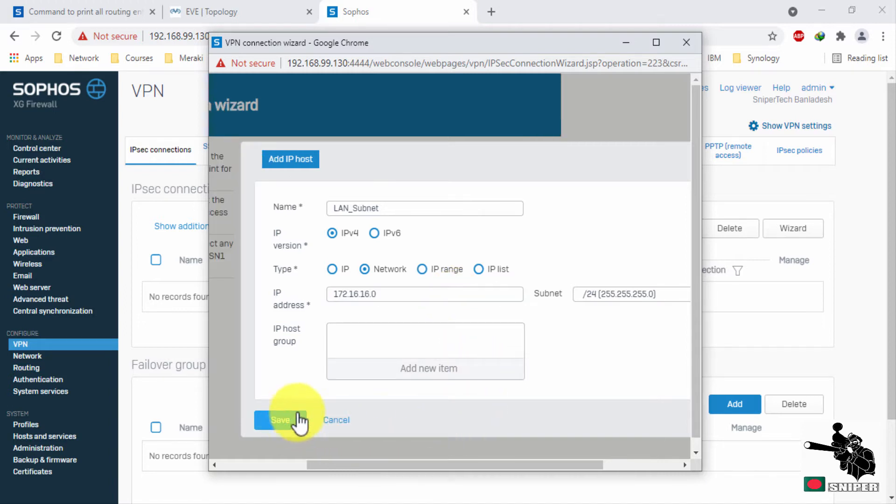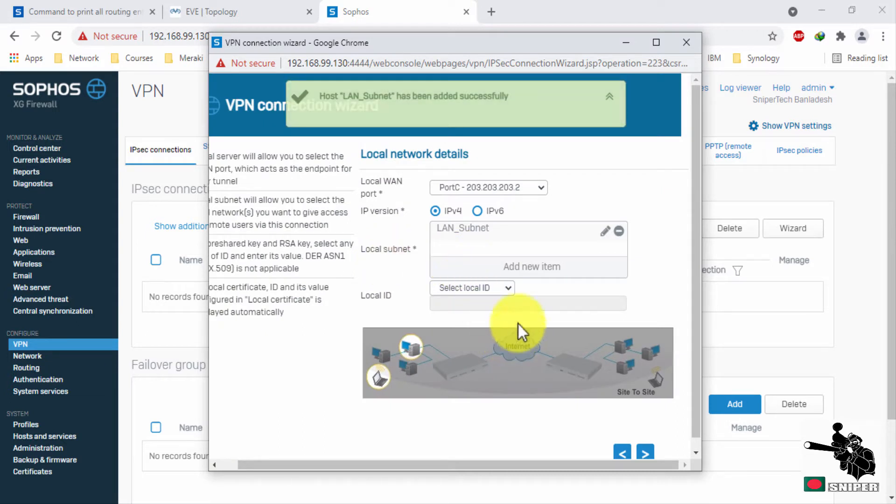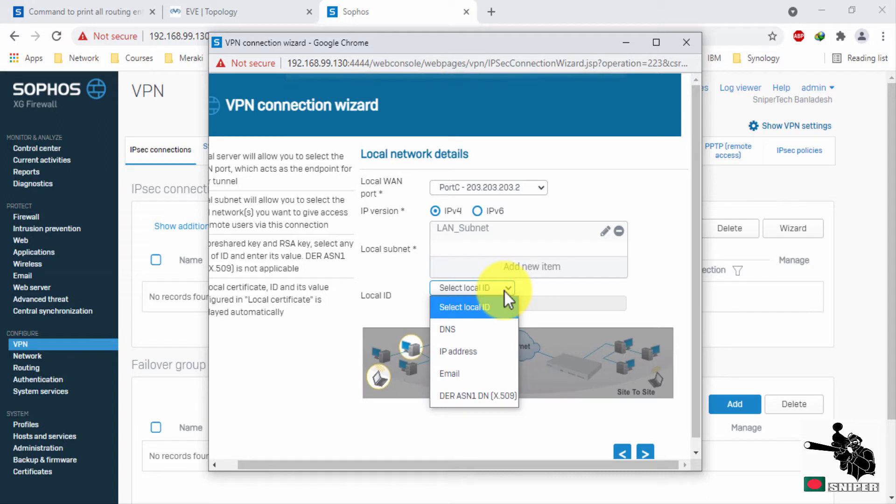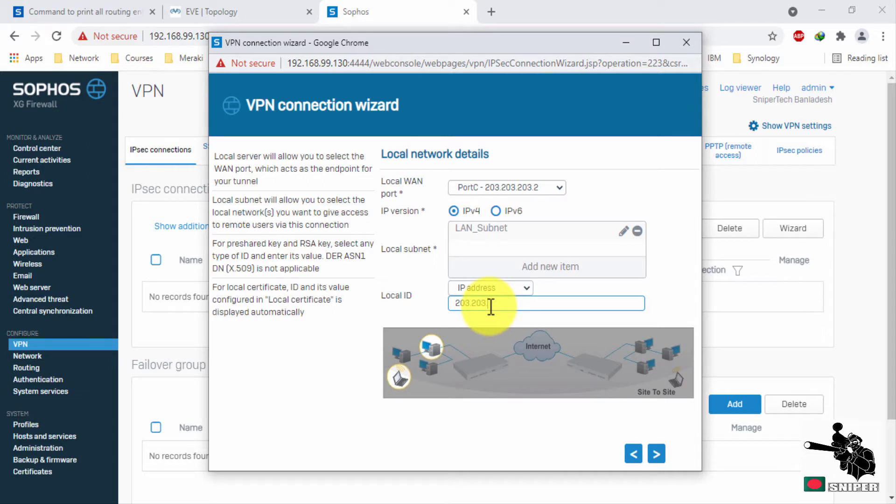Click save. Select local ID as IP address. Just assign your WAN interface IP here. Next.